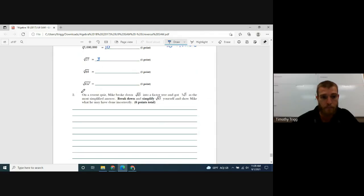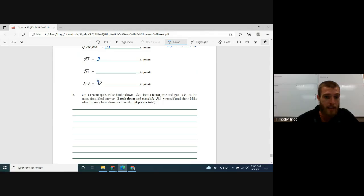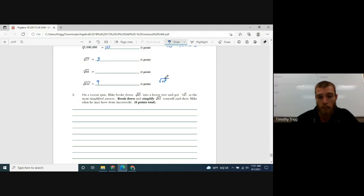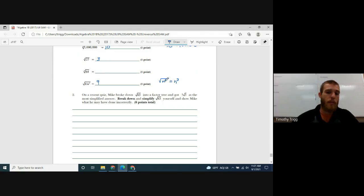The next one is the square root of 81n to the sixth. You can treat these separately. The square root of 81 is 9, because 9 times 9 is 81. For the square root of n to the sixth, you divide the exponent by the root — it's a square root so divide by 2 — giving you n to the power of 3. This makes sense because n³ times itself gives n⁶.